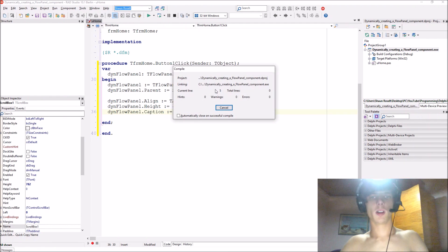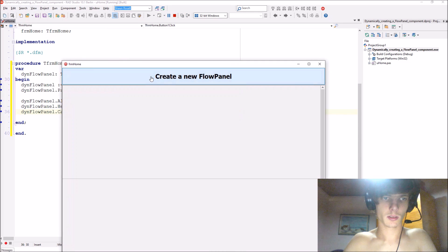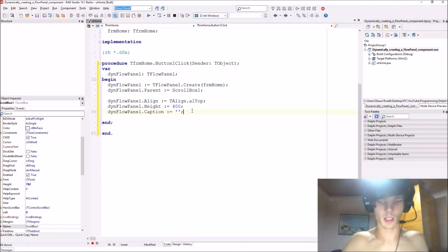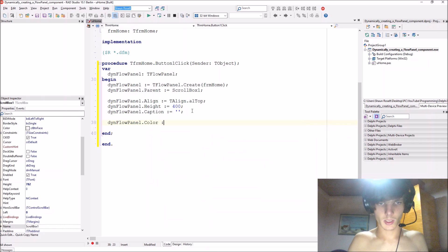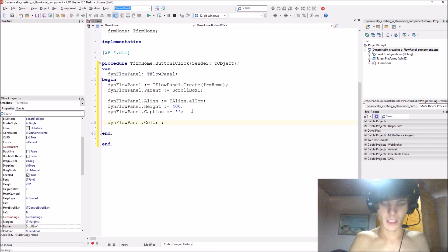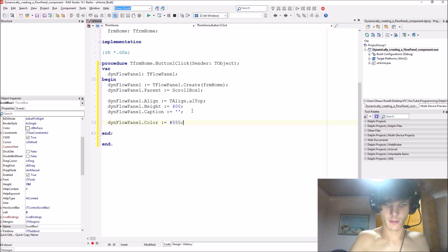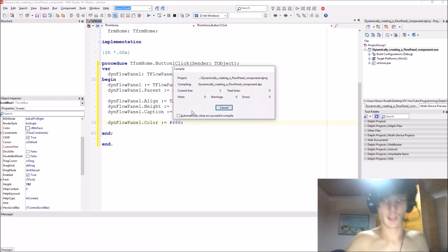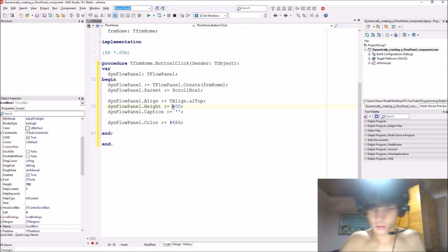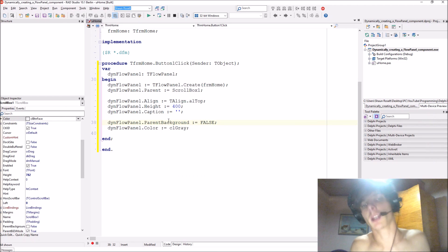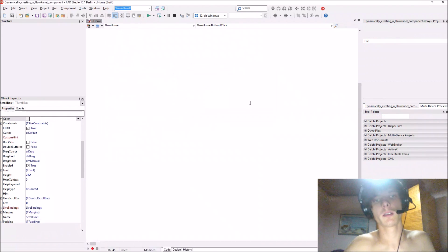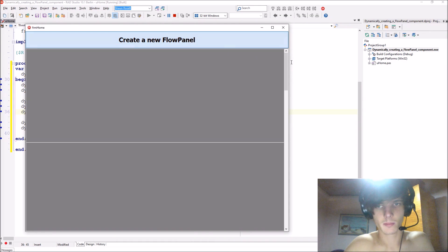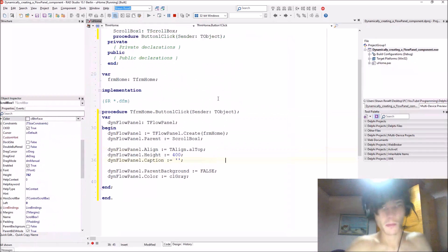And that should be fine. Let's compile and see how that looks. Let's actually just give it a different color. Then flow panel dot color, let's give it a color of hash 555, okay, or 666, it's a gray kind of color. Just add cl gray parent background, make it false.